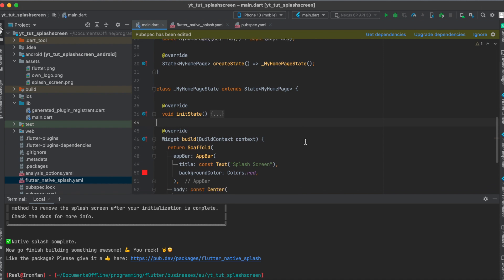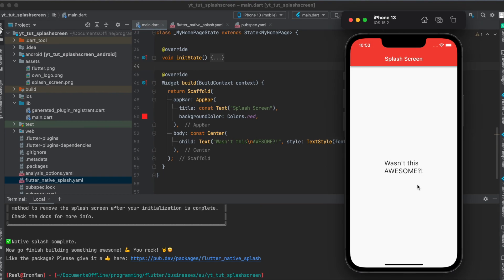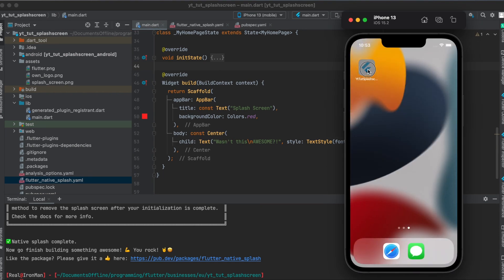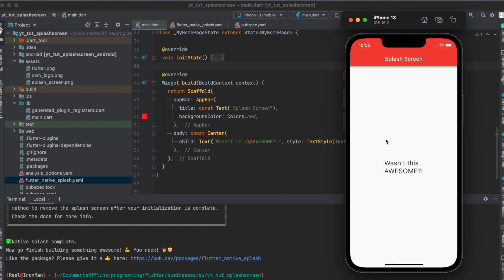Then simply run the command, and once that is done we can run our simple Flutter app. I built a very simple Flutter app with just an app bar and some text in the center. As you've seen, when we start the app our custom splash screen loads, and once it's done it shows our normal app.